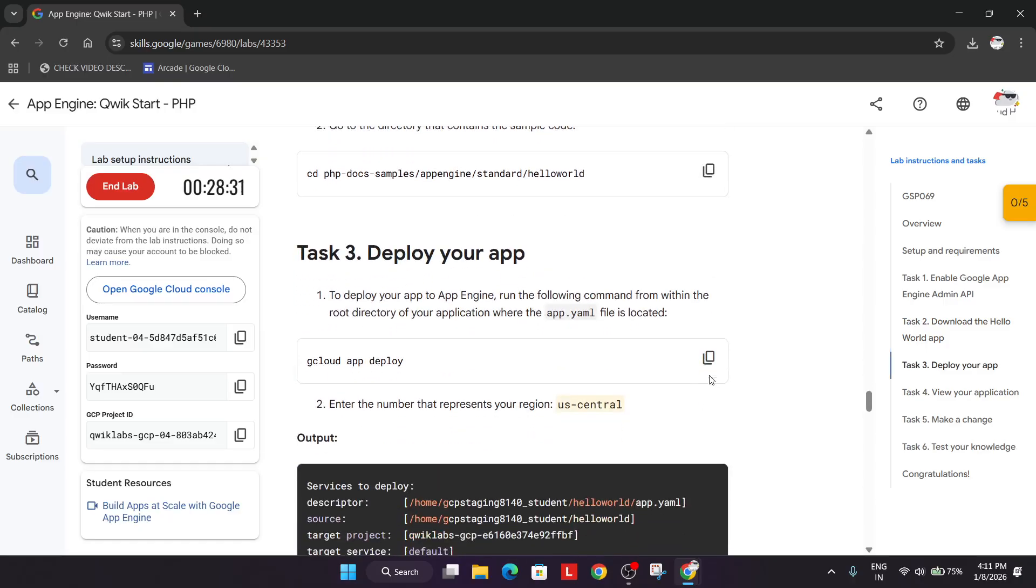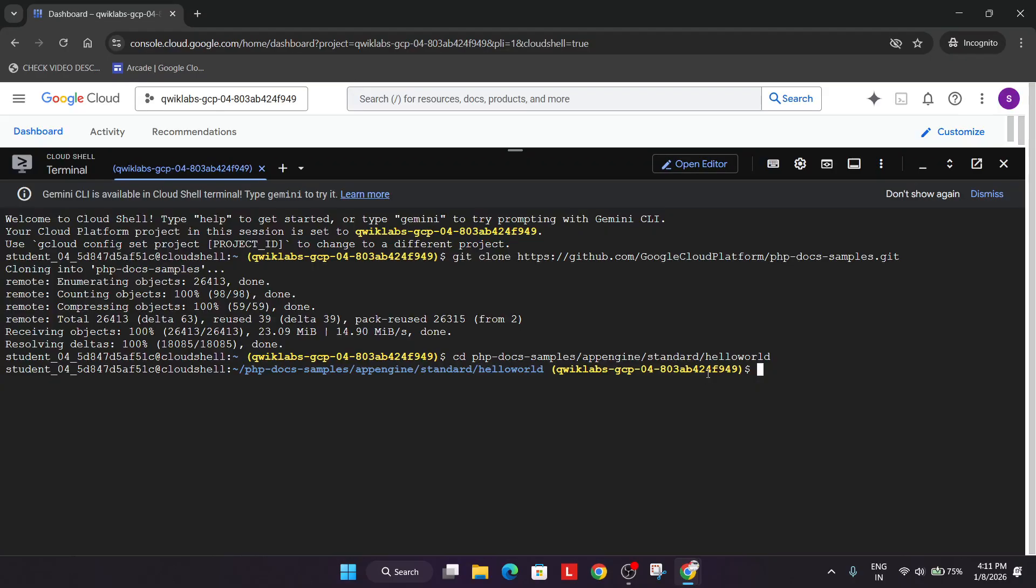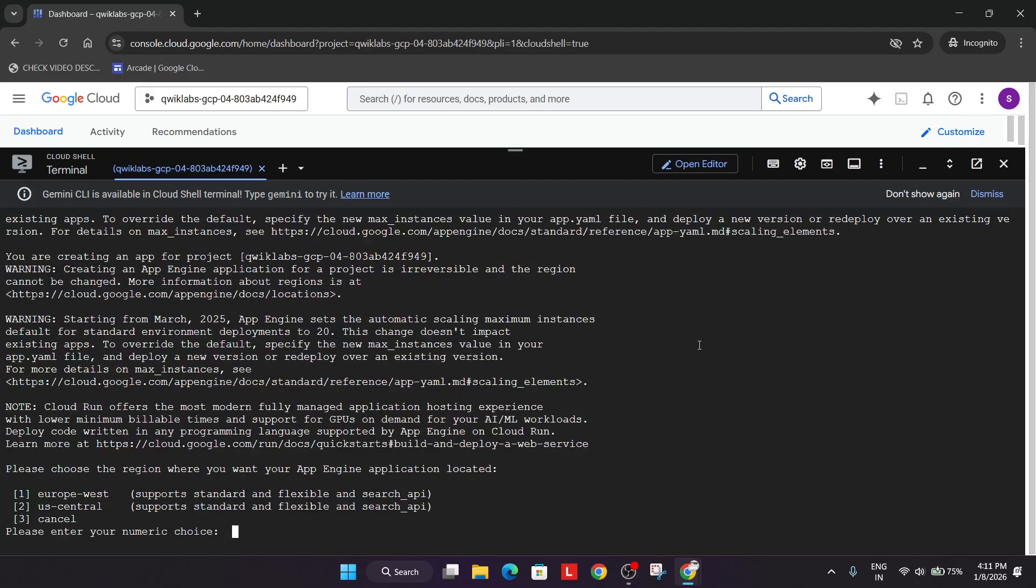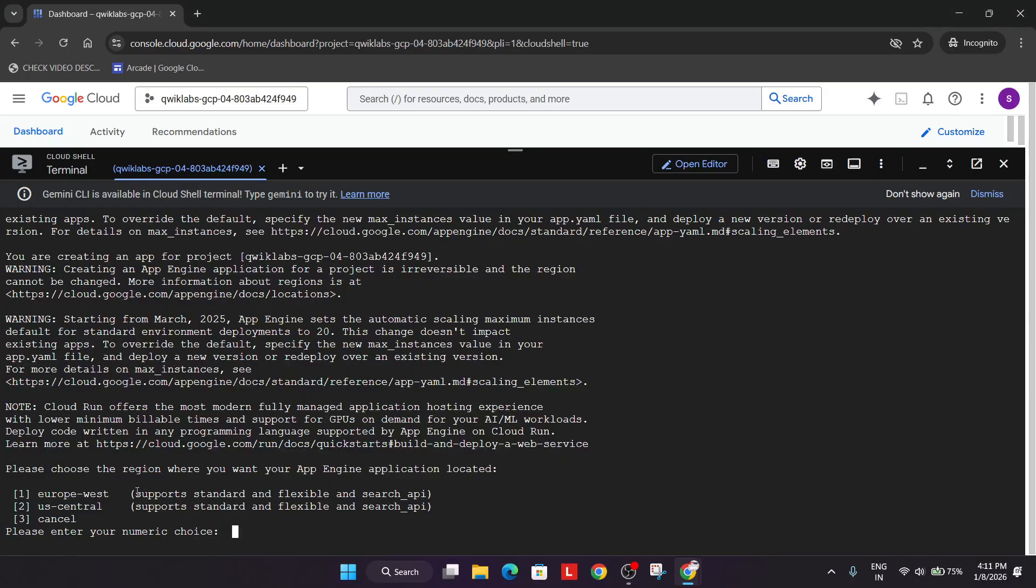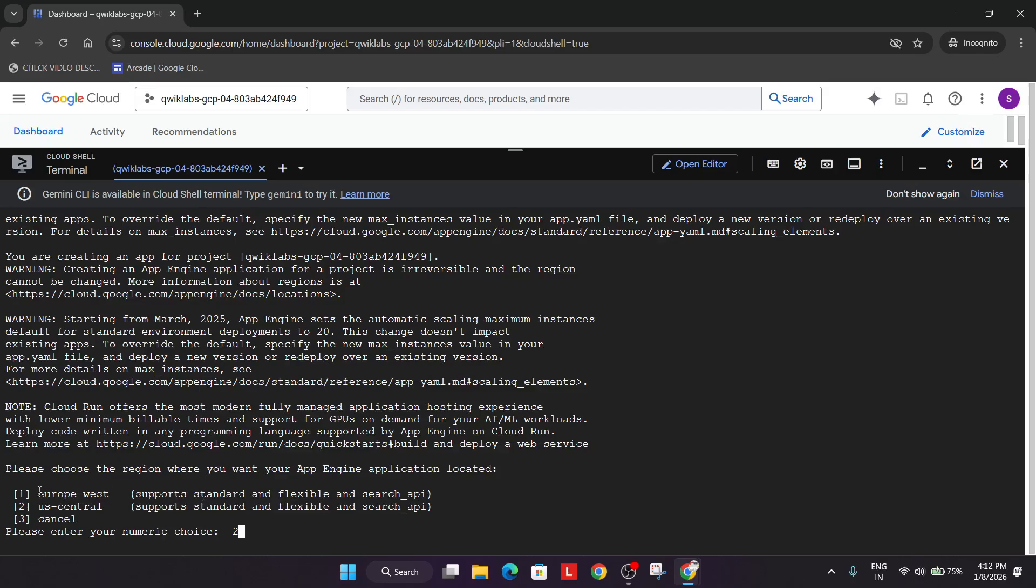And then just deploy the code. So here if you run the deploy option, it may ask for the region. So here they have mentioned us-central-1. For you it might be different. So you have to just type the number. In my case it's us-central, then I will type two.